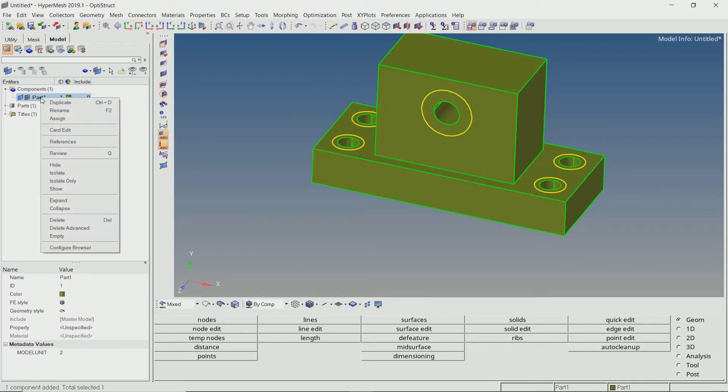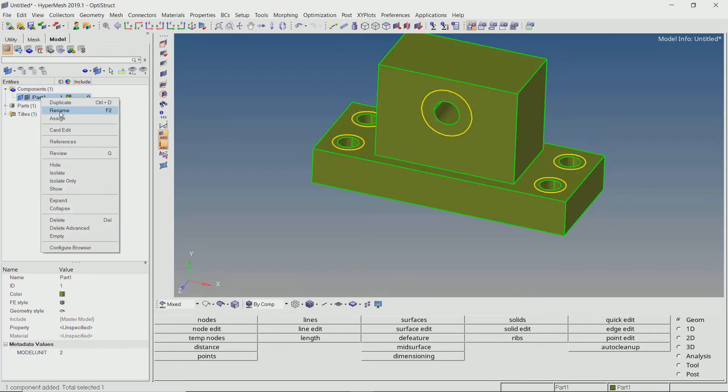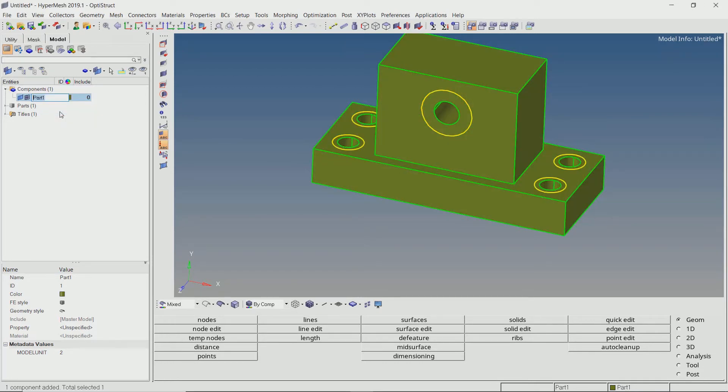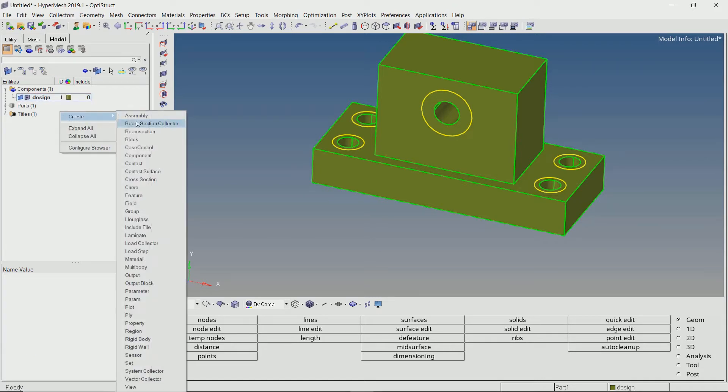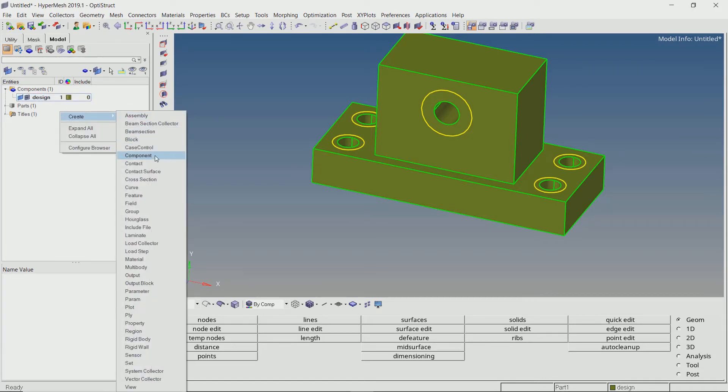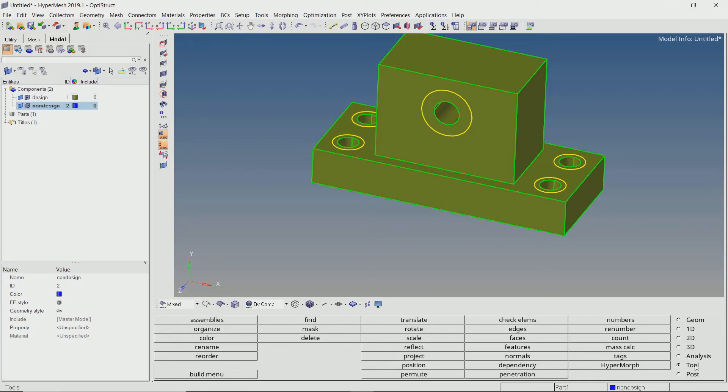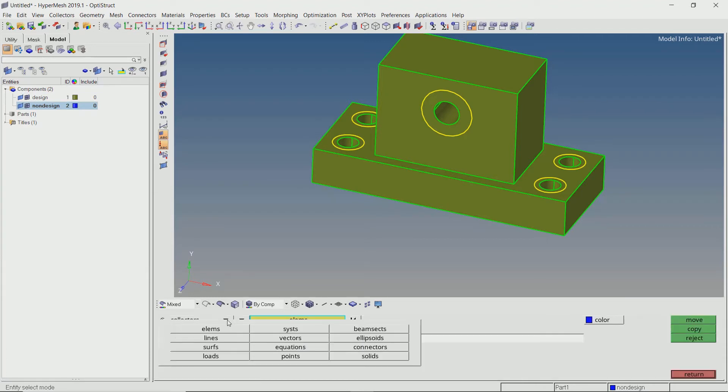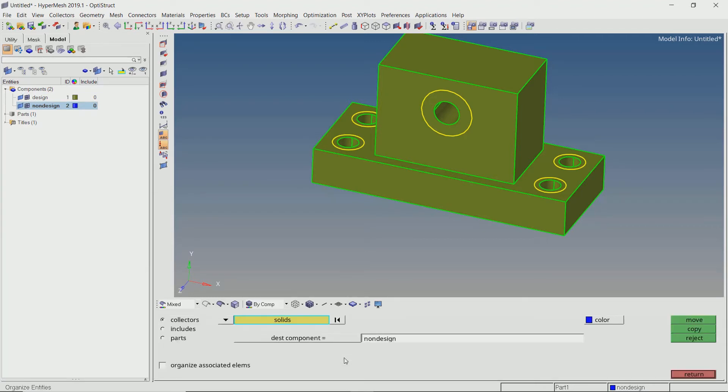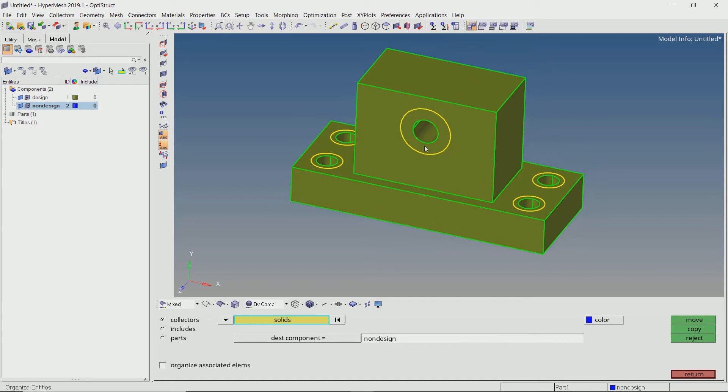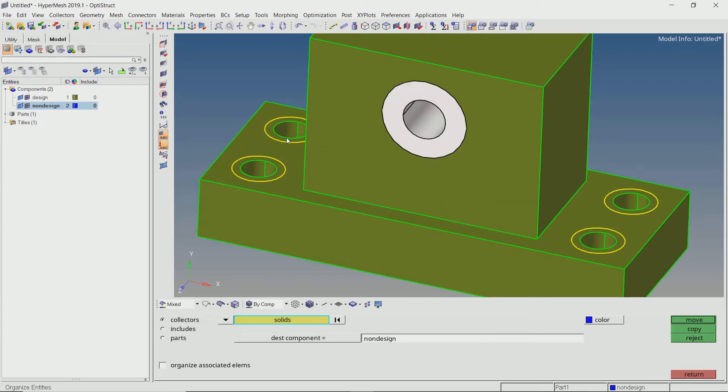Now let's rename our component to design and create another component named non-design. Using the organize tab in tools panel, we will move these solids to the non-design component.